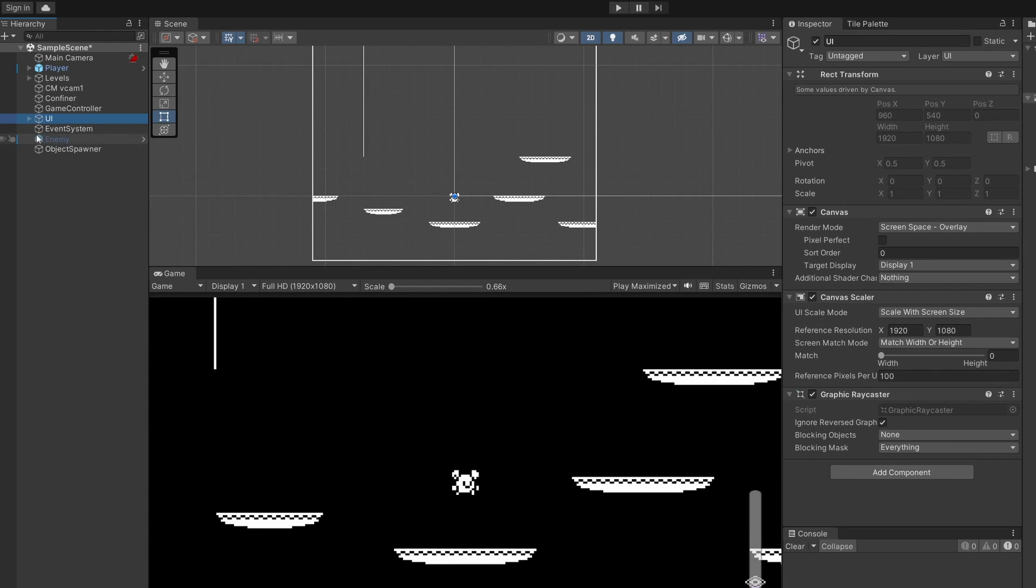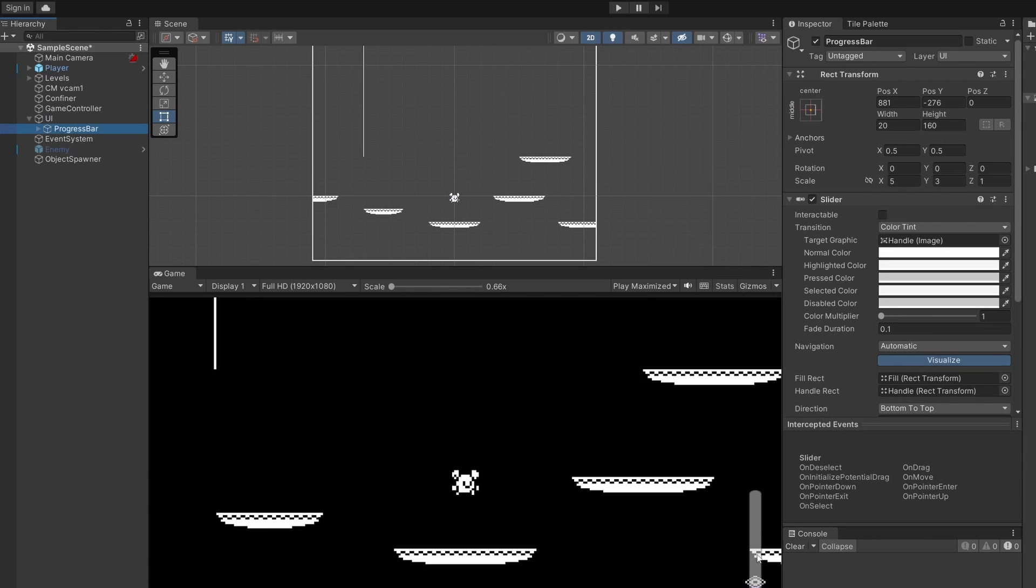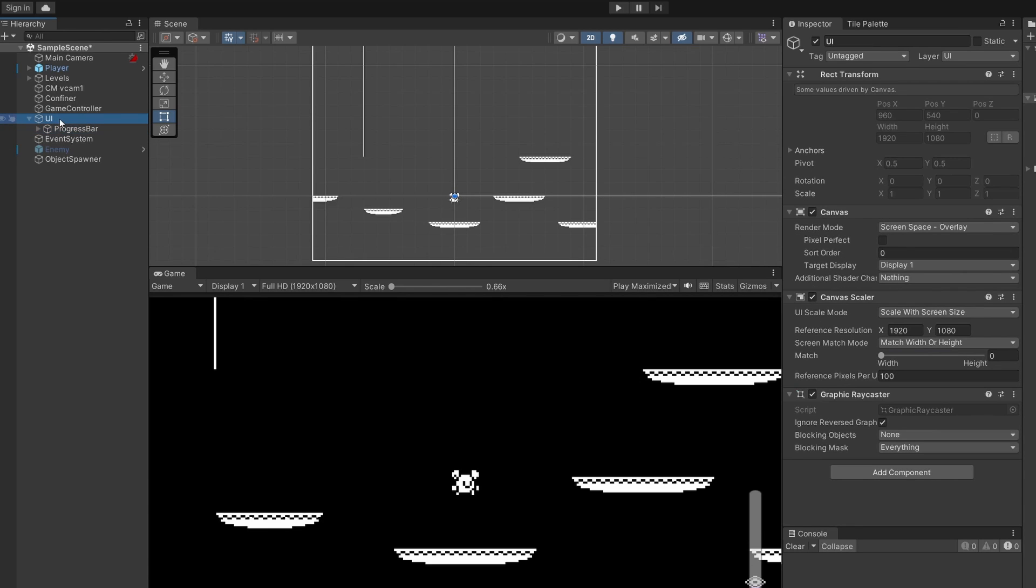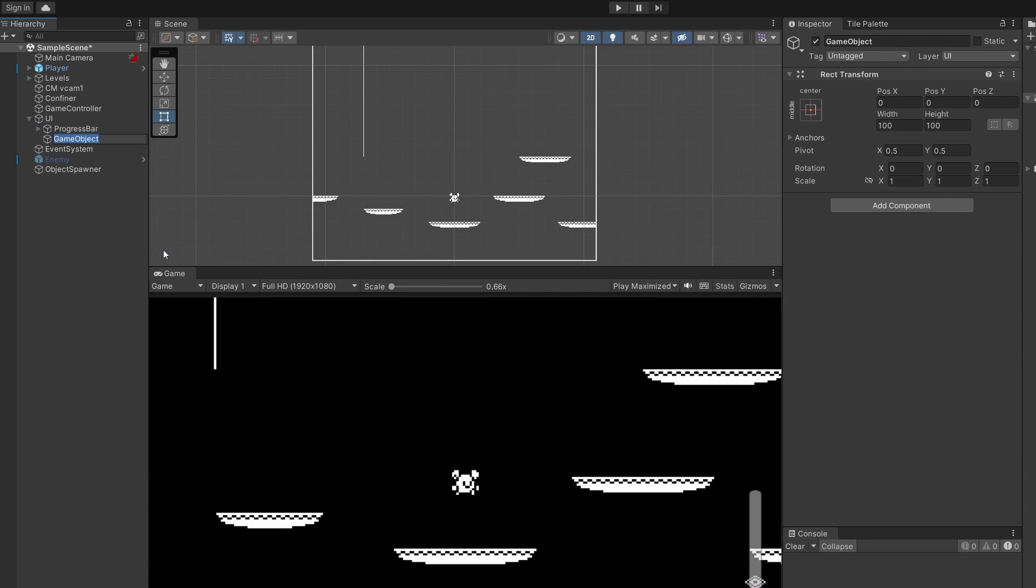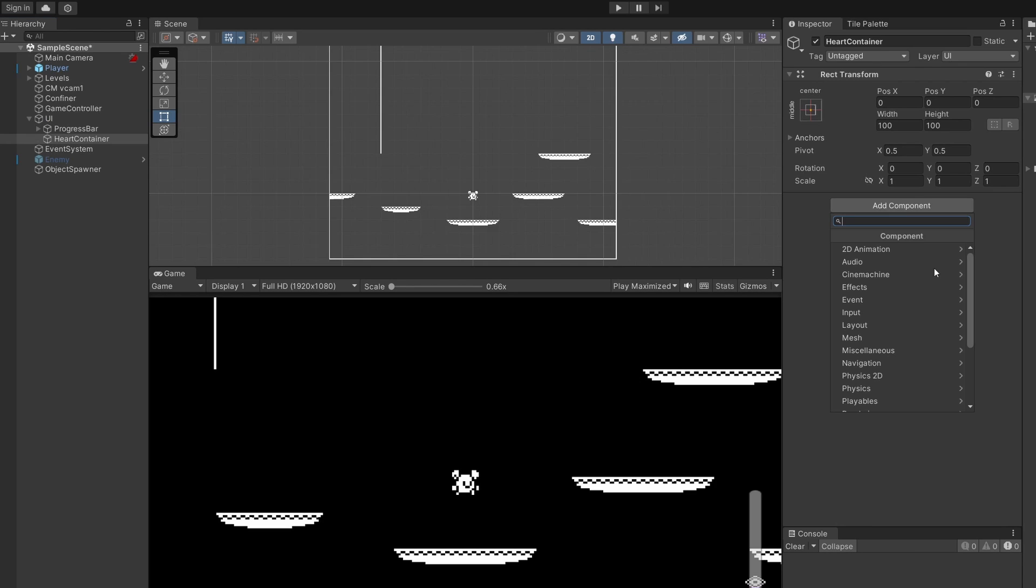So in our game we have this section for UI. If I open this up you can see this is where our progress bar is kept. We're also going to put our health bar in here, so I'm going to right click and go create empty and call this heart container.